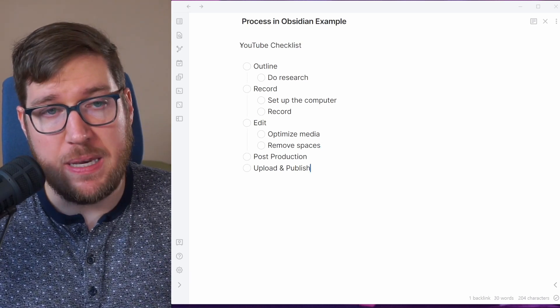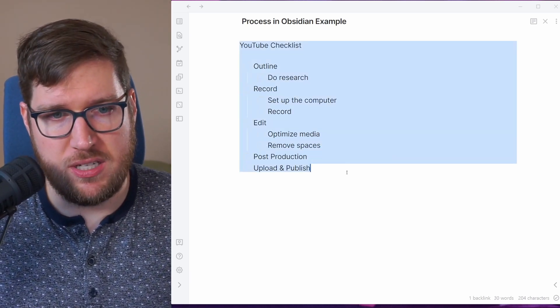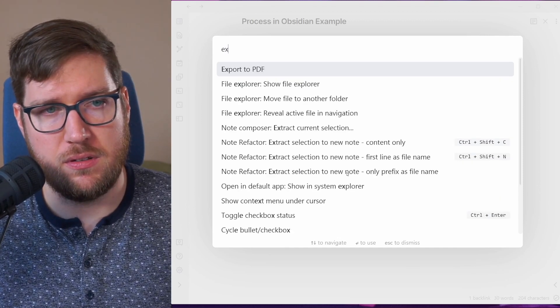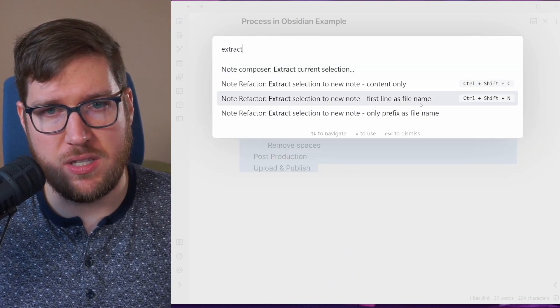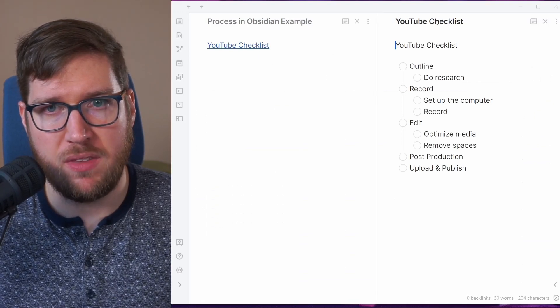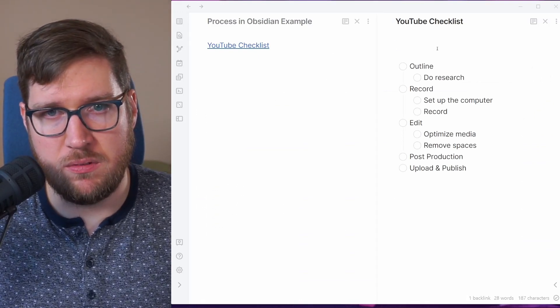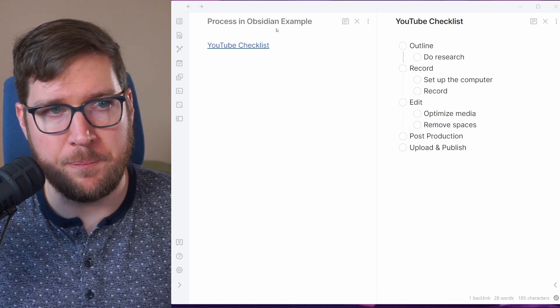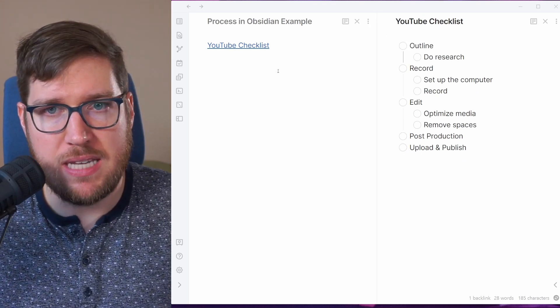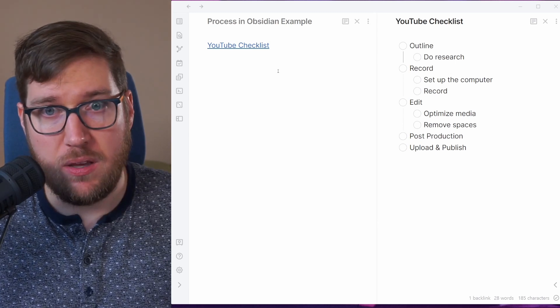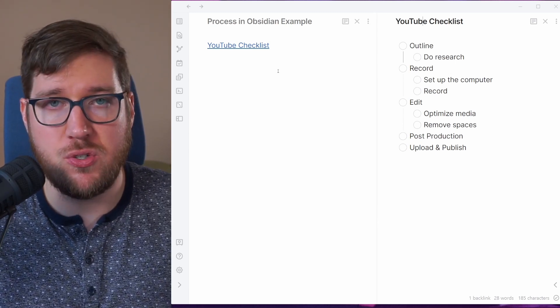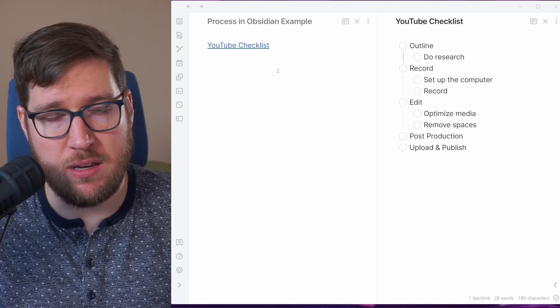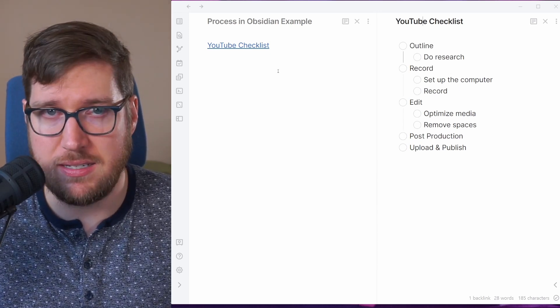The way to make this repeatable in Obsidian is that you create a template for it, so I'm going to just extract this to a brand new note. Just as an example, we're going to extract a new note, first line is file name, here we go and now we have this YouTube checklist note. I can remove that heading there, now it's in the title, and then if I want to make this all I have to do is move it into my templates folder and there we go, we have a repeatable template that we can pull into other notes inside of Obsidian if I'm using Obsidian to manage these kinds of processes.